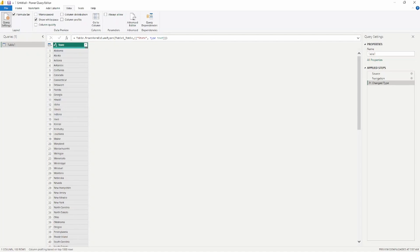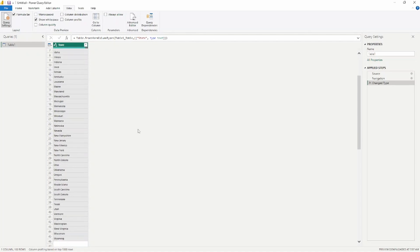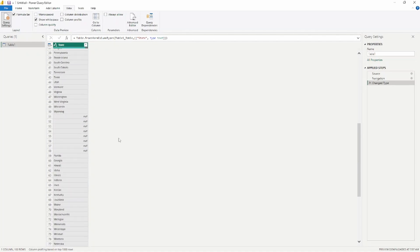Here we are inside the Power Query Editor. What I've done is taken the list of 50 states and copied it twice, so there are 100 total values in this column. I've removed eight of the states from the second part of the list, so you can see the null values — eight states have been removed from the total list of 100.